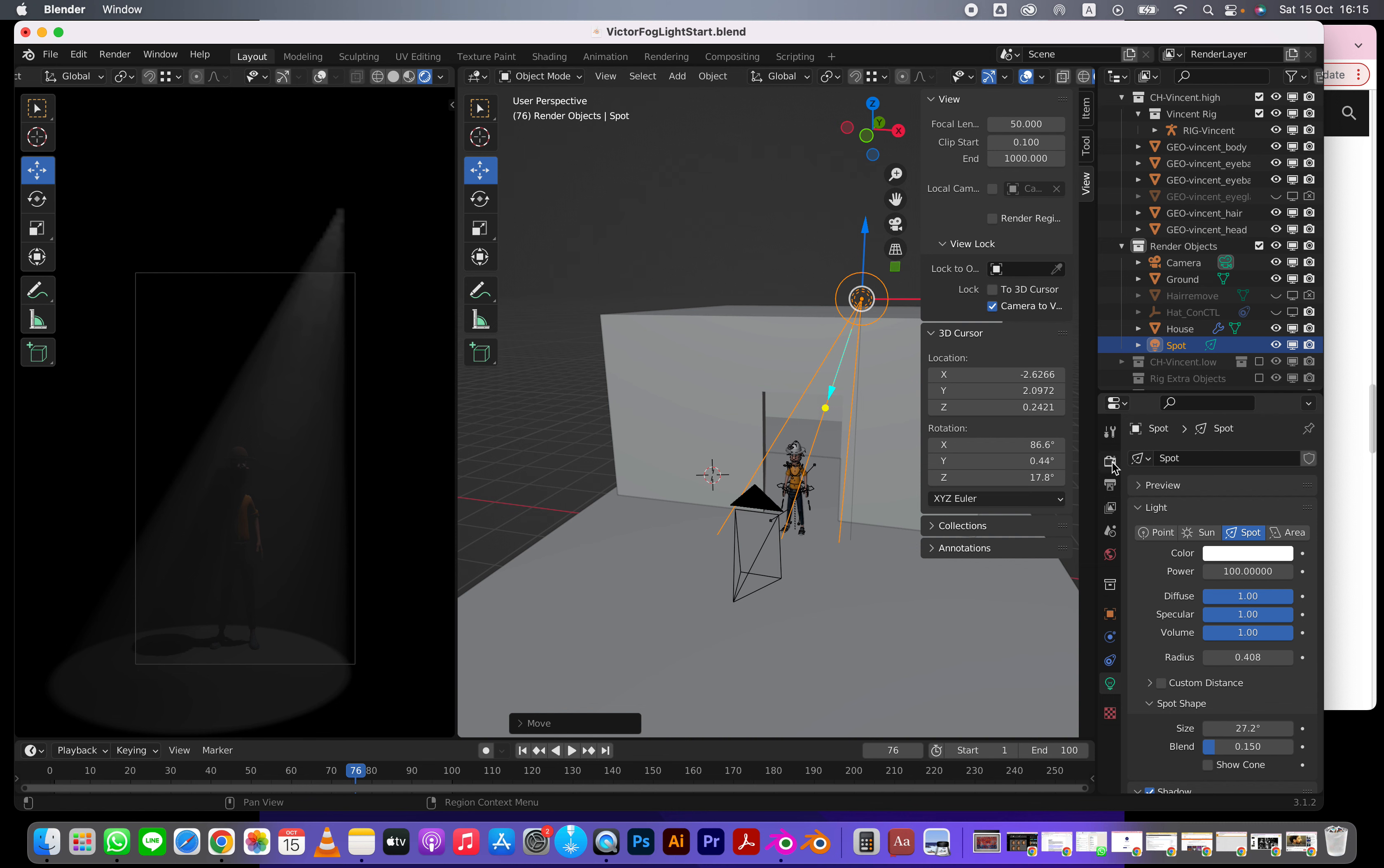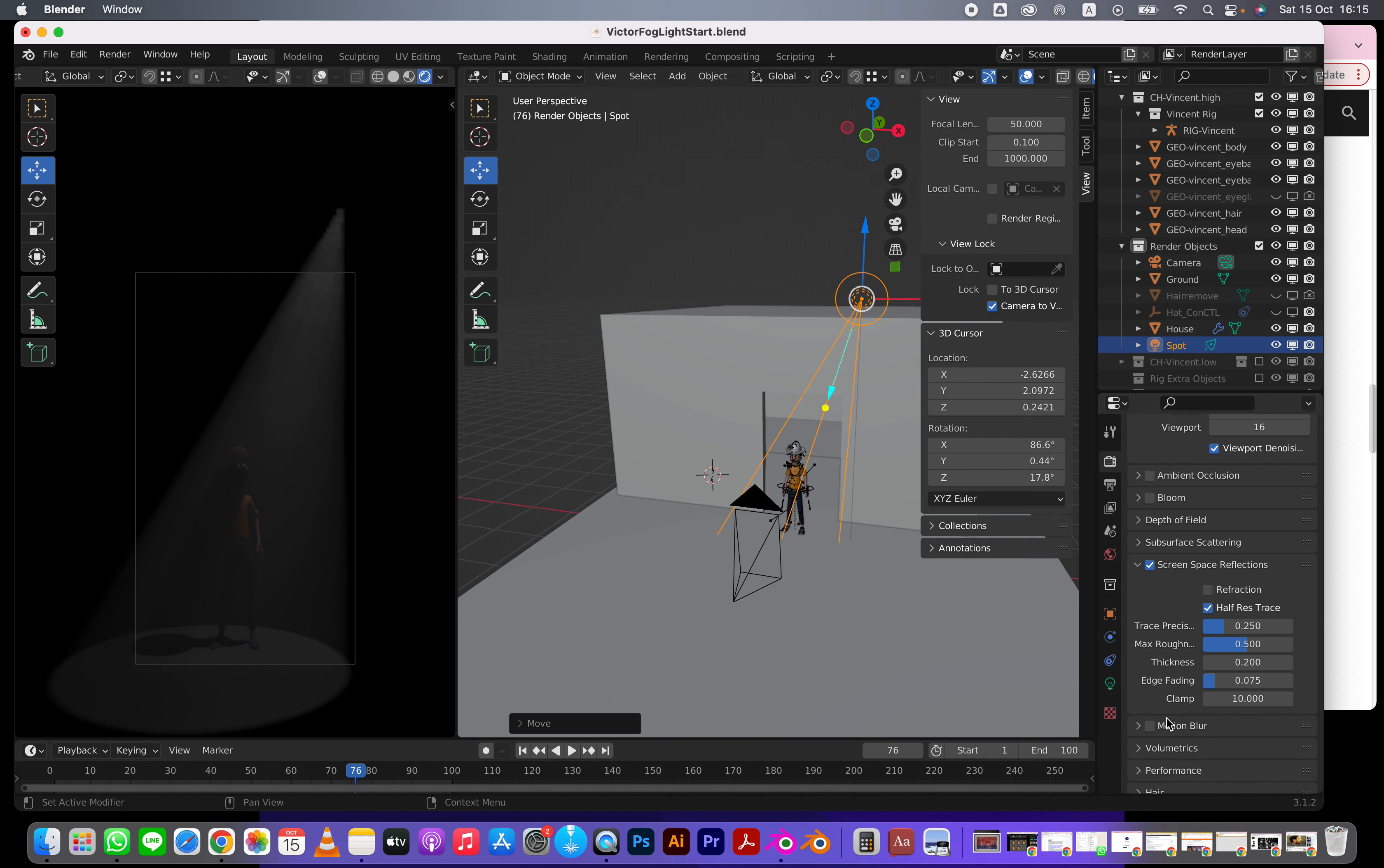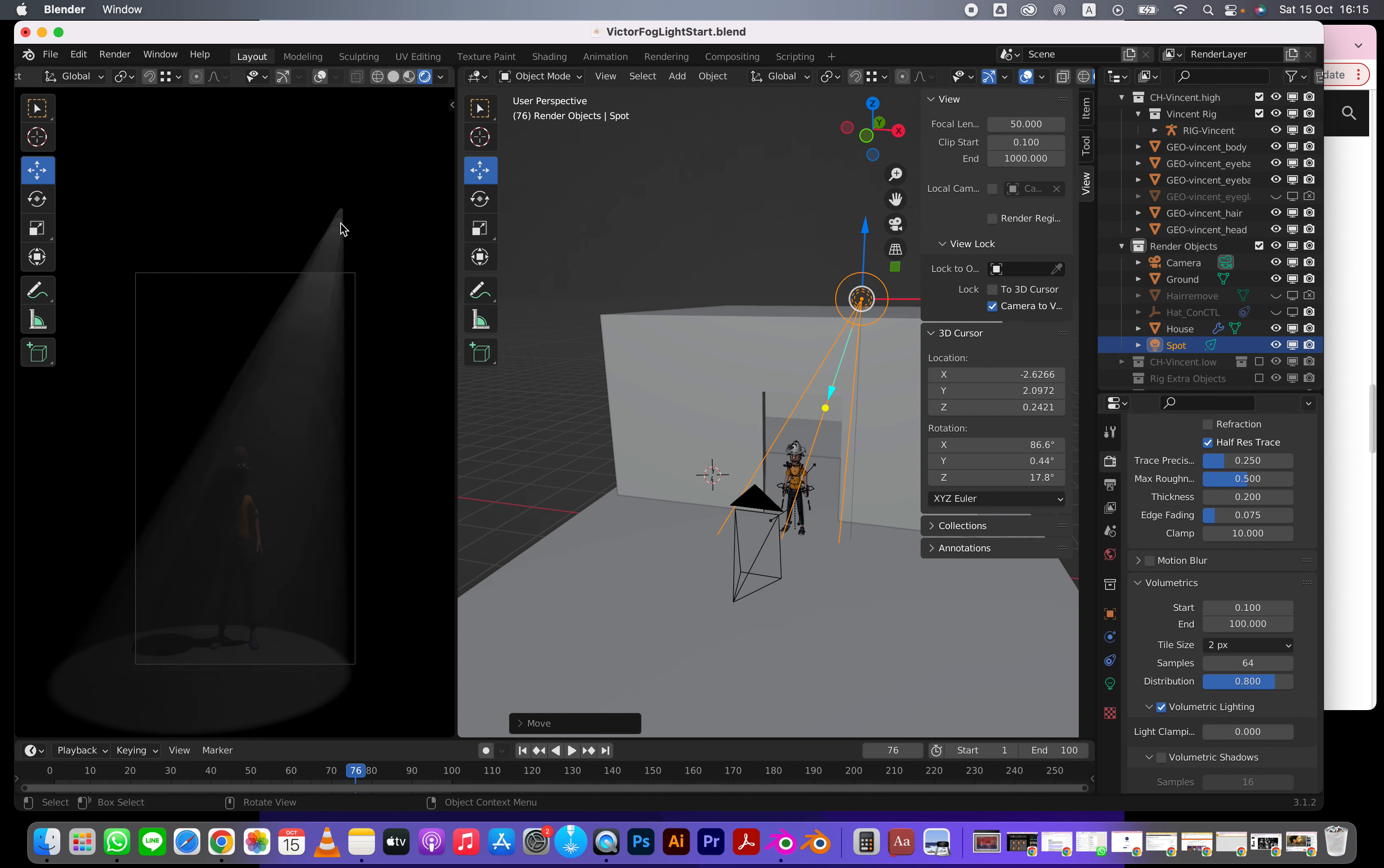But the way we can fix that is go to volumetrics, change tile size to two. That's going to make that a little nicer. It takes longer to render but it's going to sharpen that up a little bit. You can also turn your samples to like 256.